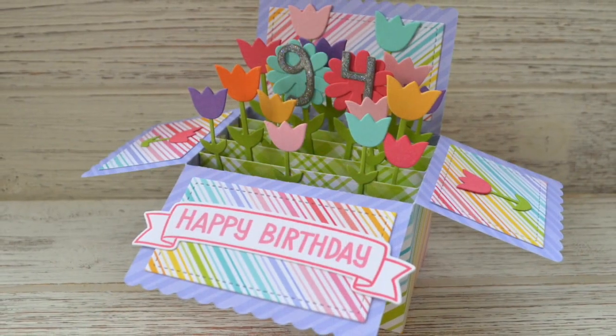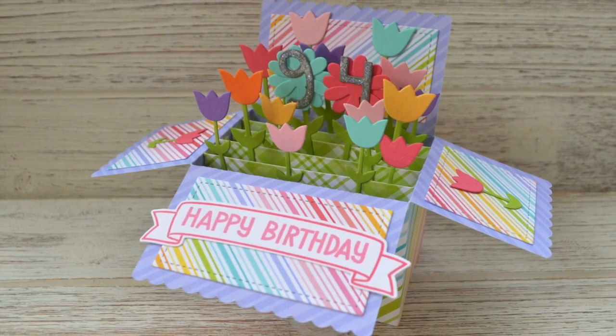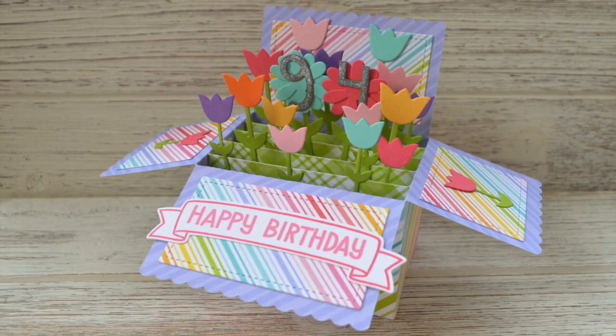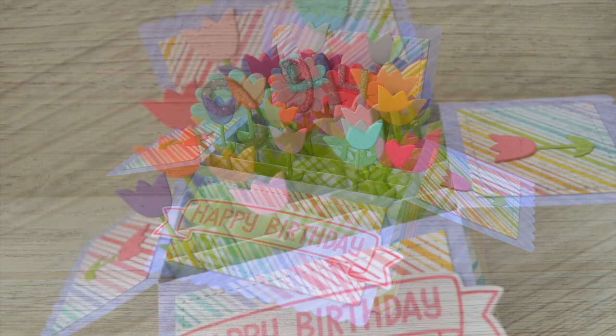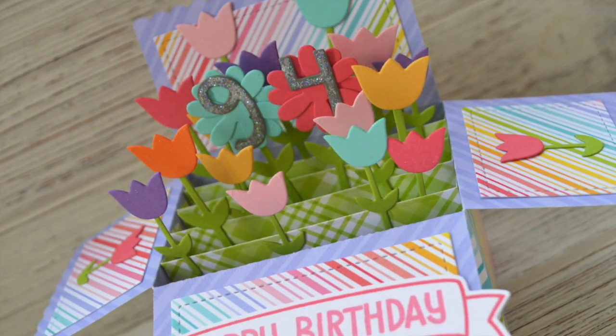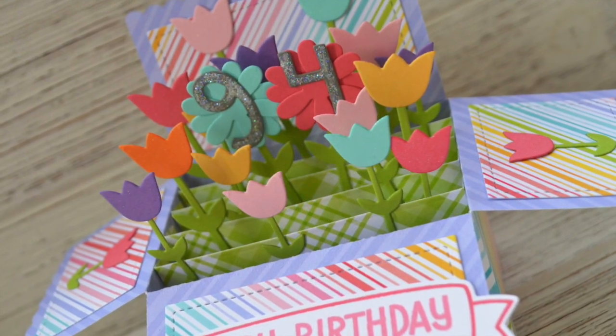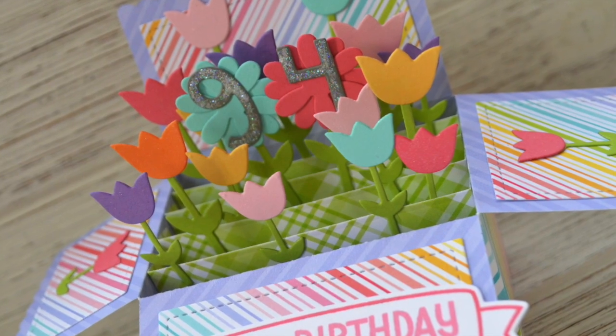So here's another look at that card. There's just like the fullness of all those flowers.